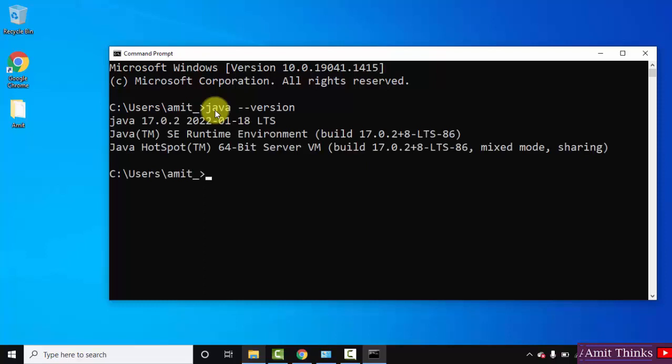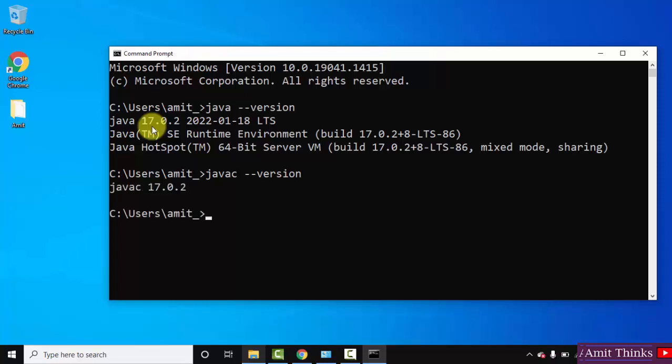On pressing enter you can see we have successfully installed Java 17.0.2. We can also check the Java compiler: javac space hyphen hyphen version and press enter. You can see 17.0.2, that means we have successfully installed it.